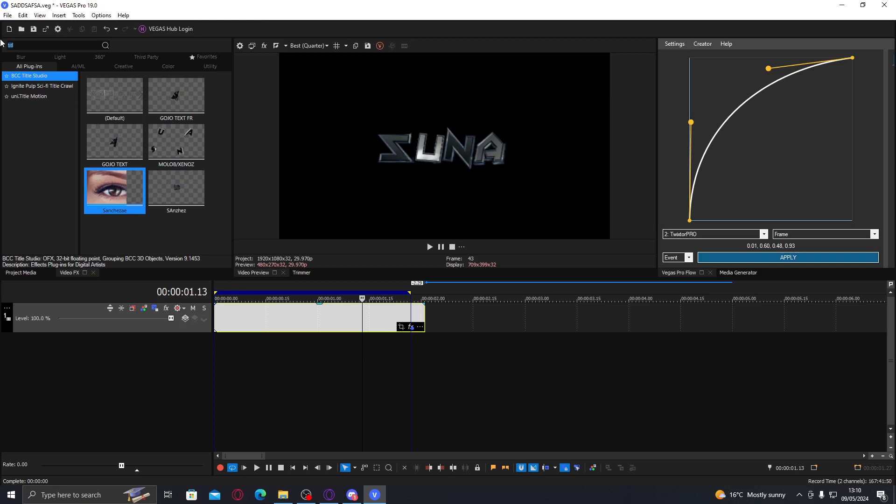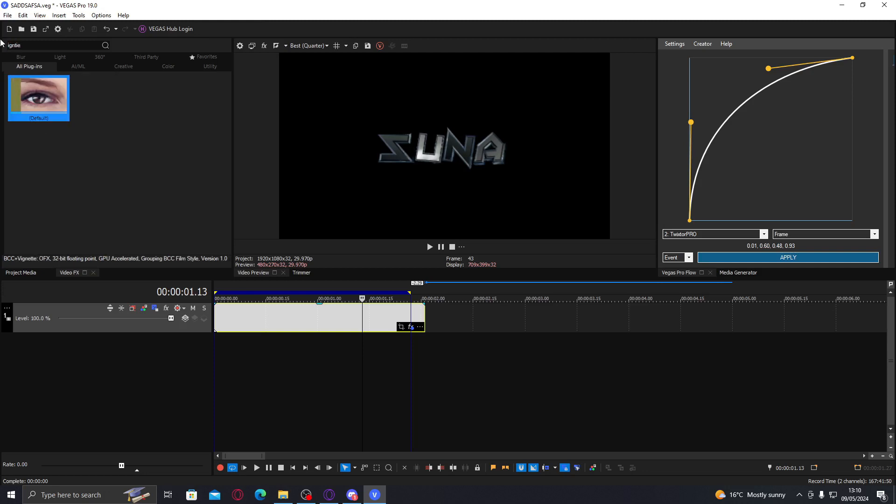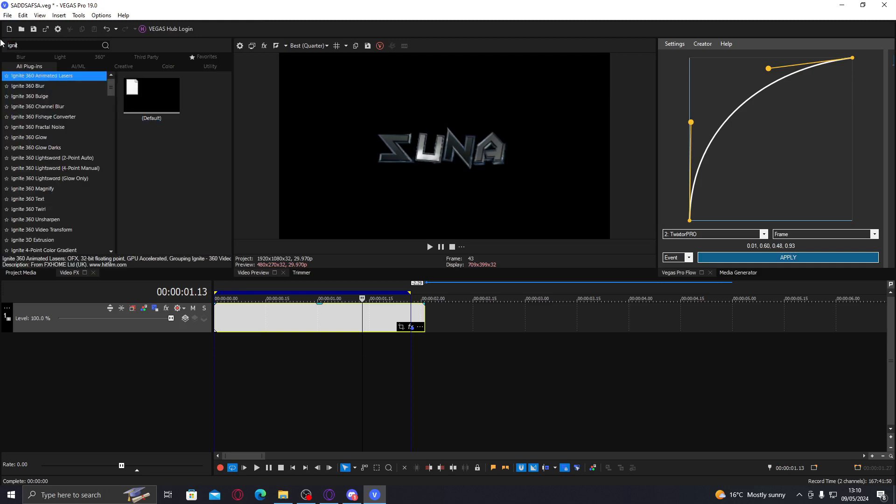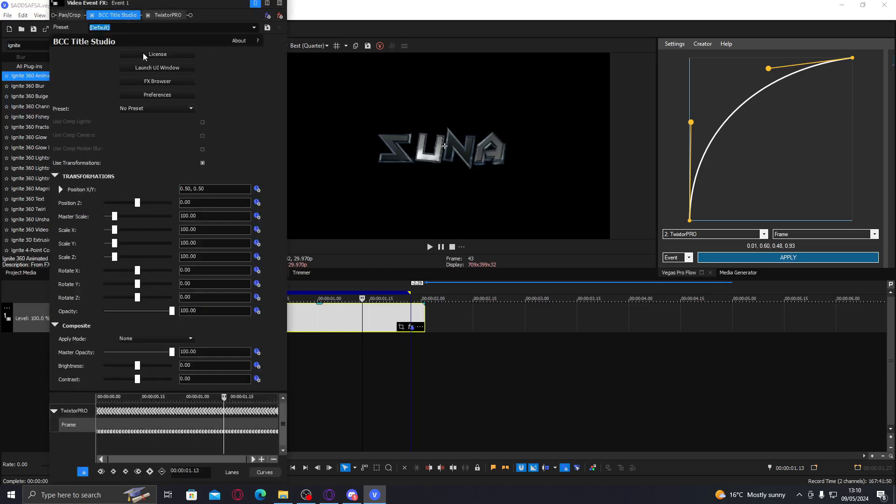We're gonna add ignite superglow so it lights up the edges. Actually first I'm gonna go to BCC title studio, go to composite, and I'm just gonna up the contrast a bit so it's not as bright.